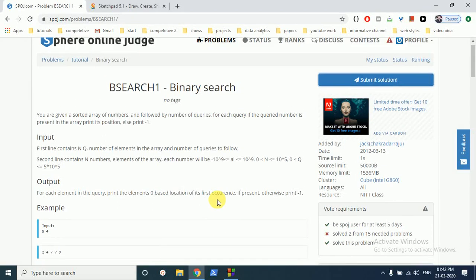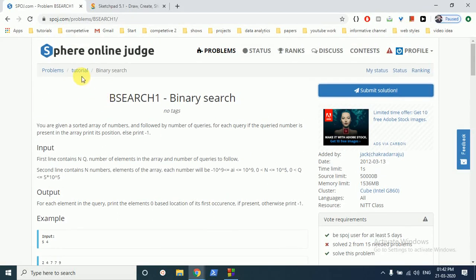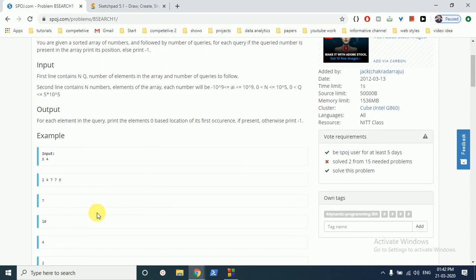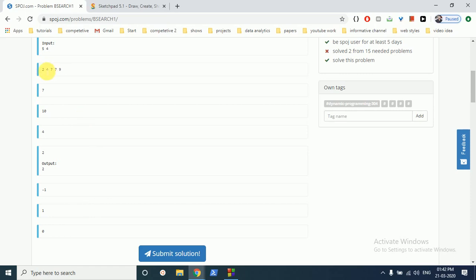Hello friends, today we are going to discuss this binary search question. It's a simple binary search in which you are given a sorted array of numbers and given q queries. In this sequence of numbers you have to find out whether a number is present or not, and if present, what is the index at which it is present.